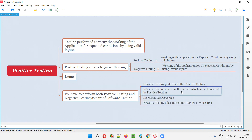Negative testing uncovers defects which are not covered by positive testing. Sometimes positive testing works very fine, but that doesn't mean the application functionality is working well overall. When you perform negative testing after positive testing is completed — even if positive testing resulted in no defects — negative testing may still reveal defects in the software. That's why negative testing needs to be performed after positive testing.